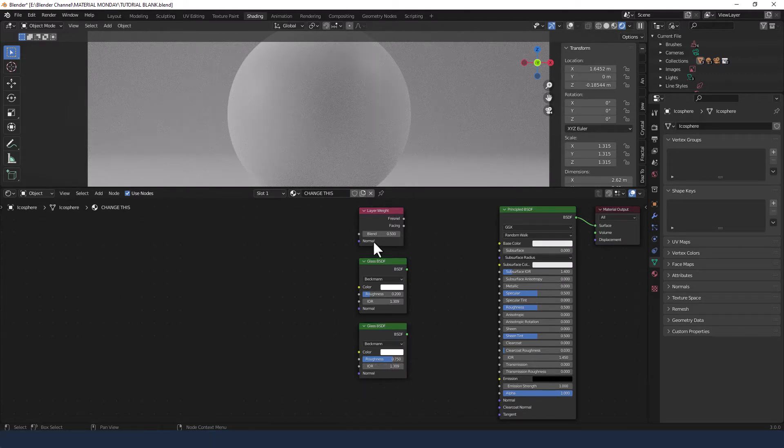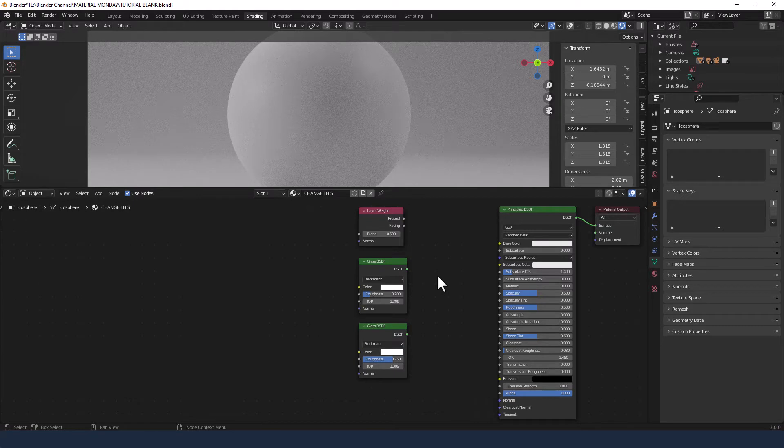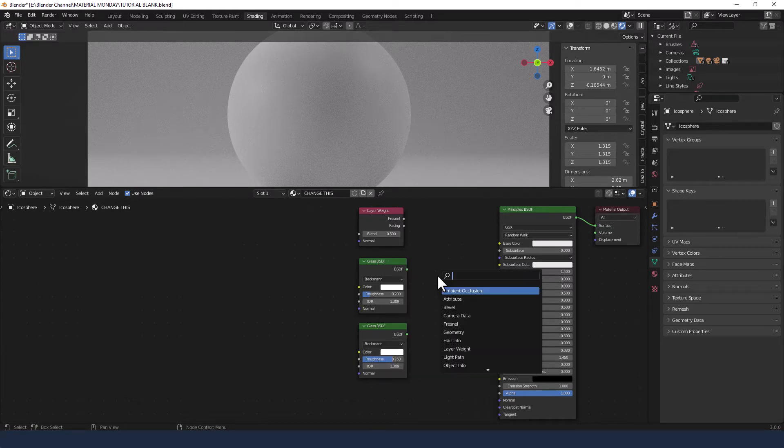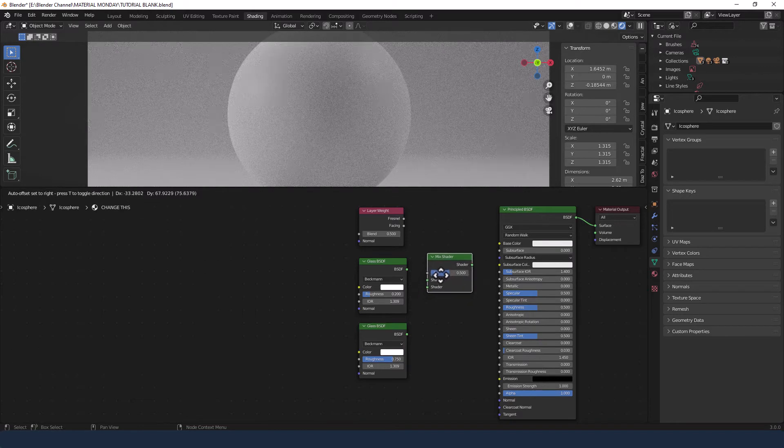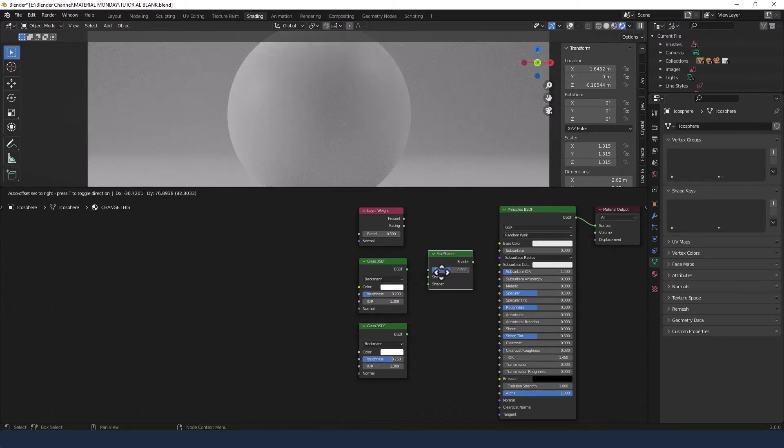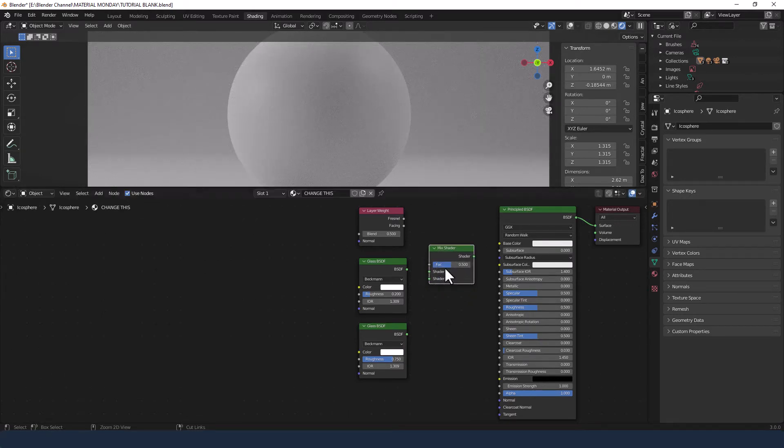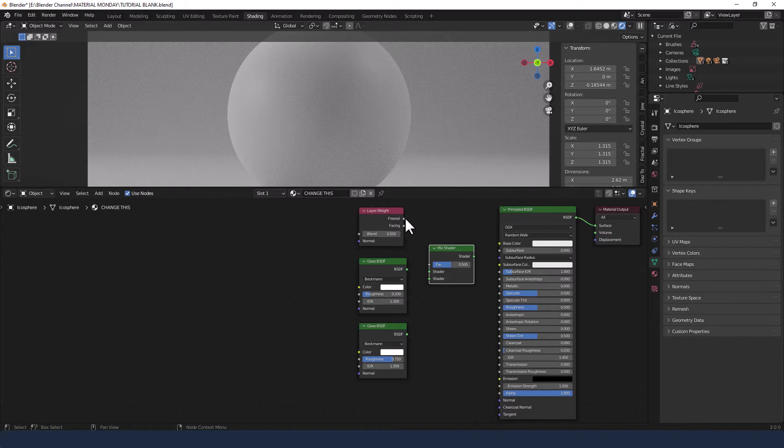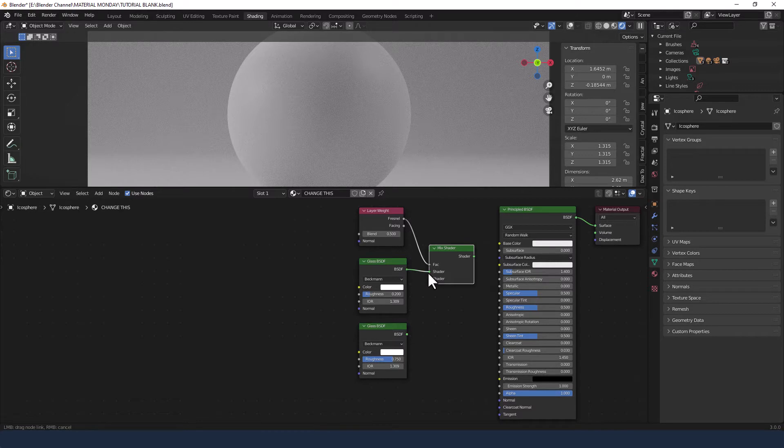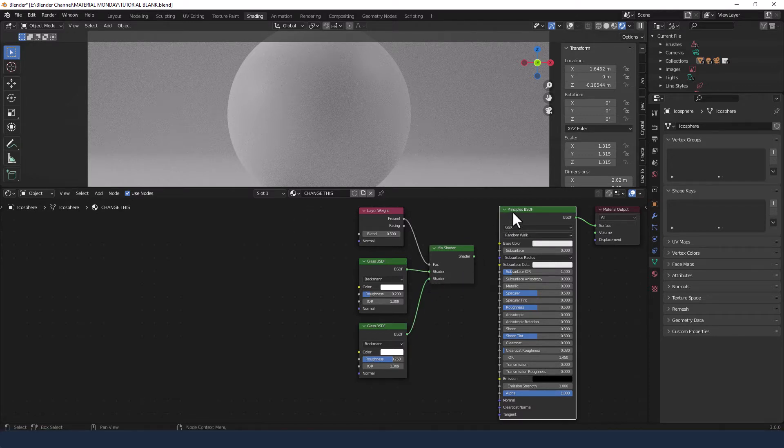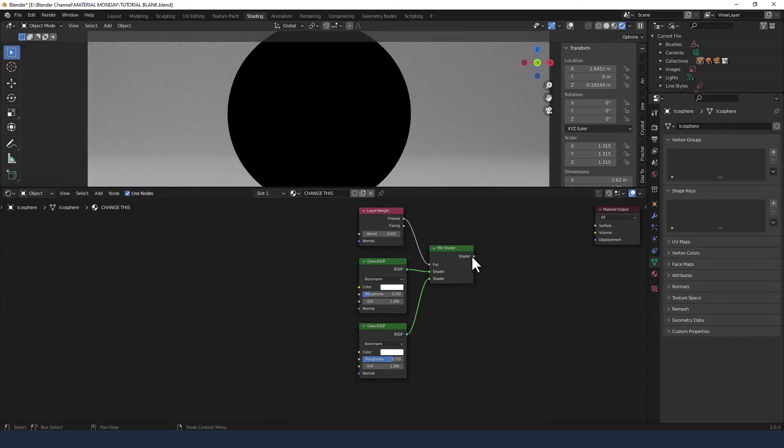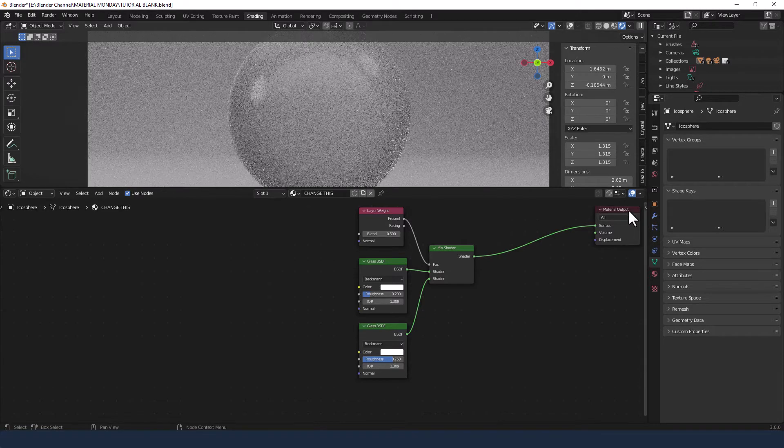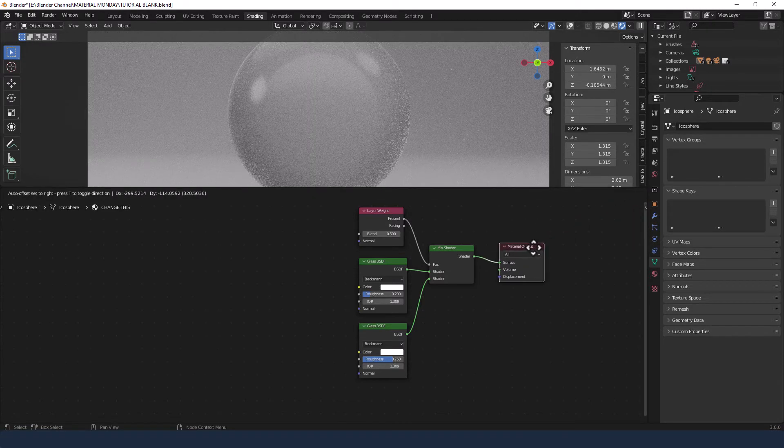To mix all of these three together I'm going to grab a mix shader and the fresnel is going to go into the factor, top glass into top shader, bottom glass into bottom shader. Now I'm actually going to remove the principled BSDF and just plug this straight into the surface of the material output.